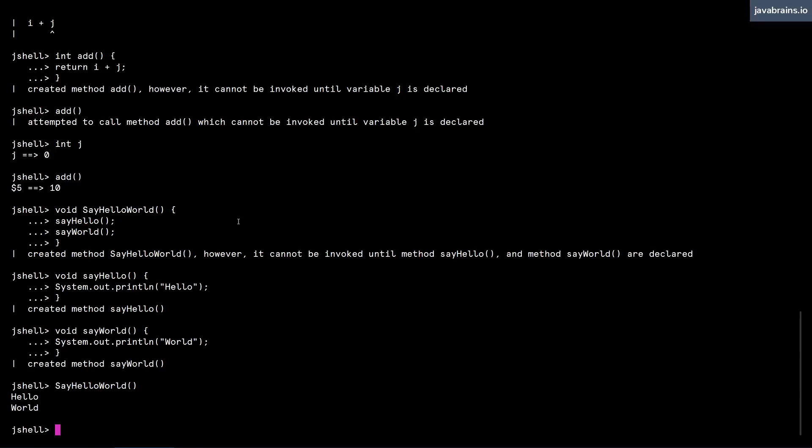Like for example, mutual recursion. Let's say function A calls function B and function B calls function A. How would you even begin to write that in JShell if forward references are not allowed? So that's kind of the reason why forward references are allowed.